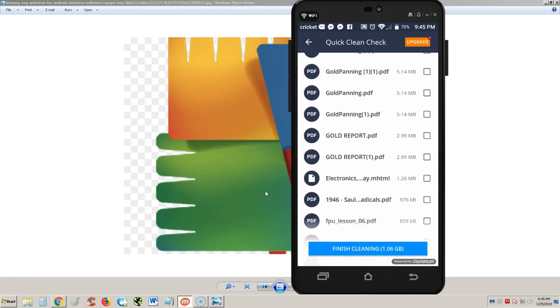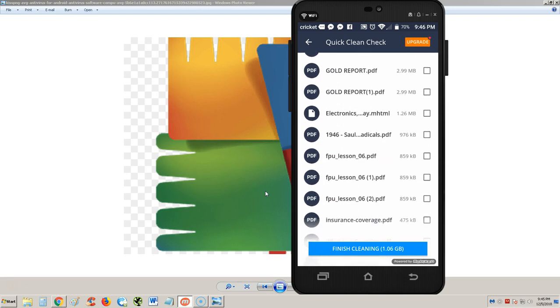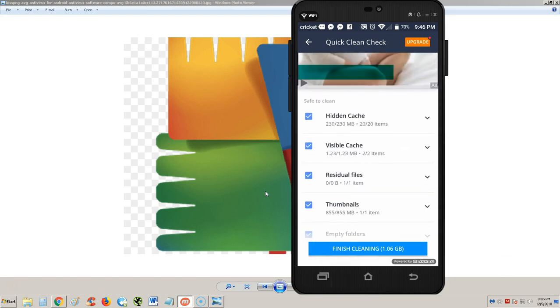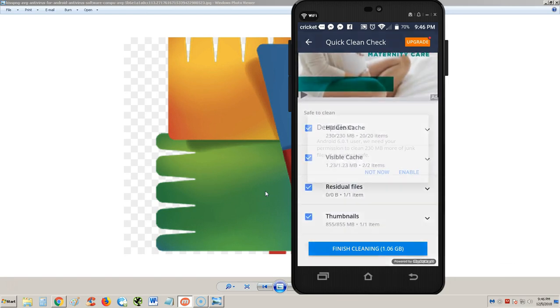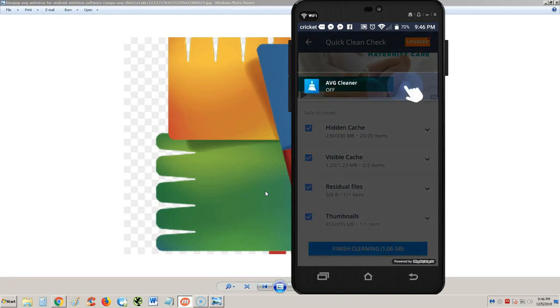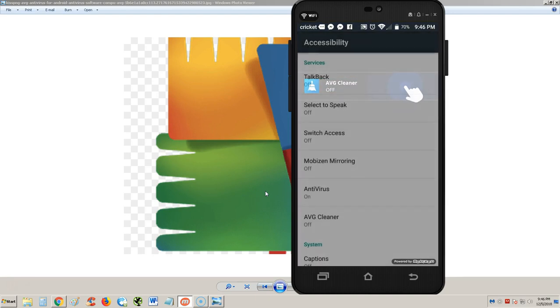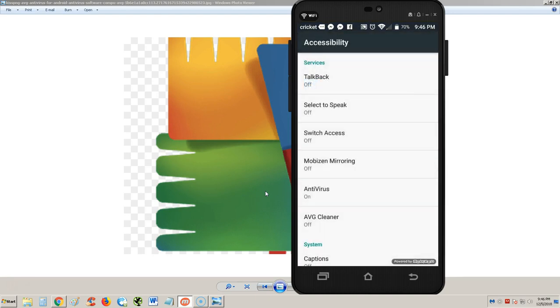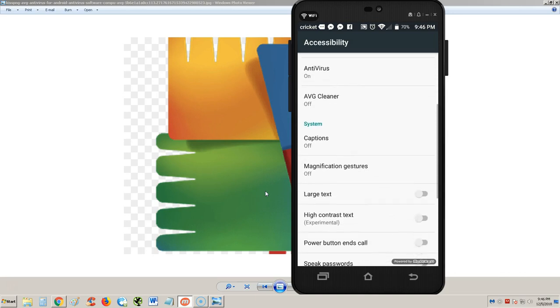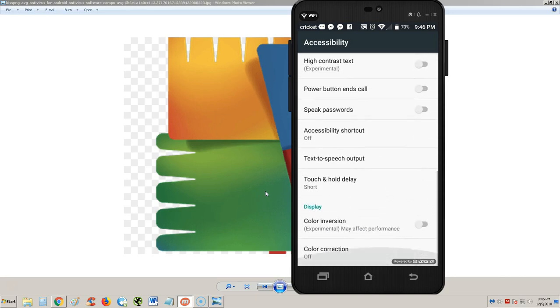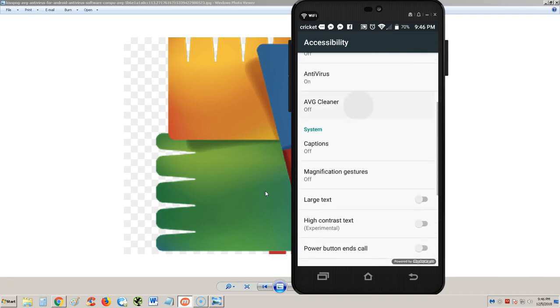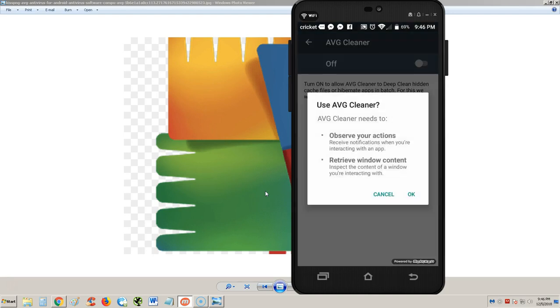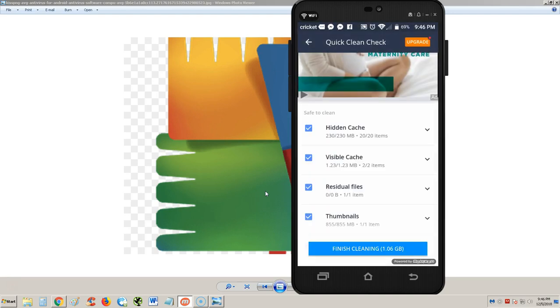I don't want to get rid of my gold panning PDF though, so we won't select those, but everything else we'll get rid of. Finish cleaning - it's going to clean up one gig. It says it needs permission, so we need to enable that. AVG cleaner, we have to turn it on. There it is, AVG cleaner right here. We're going to turn that on, say okay.